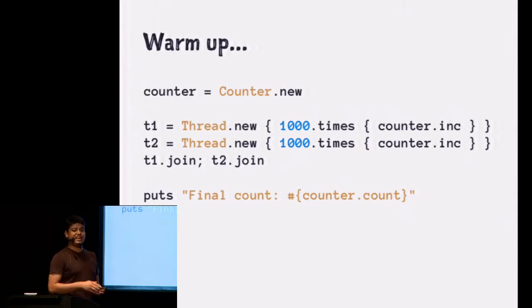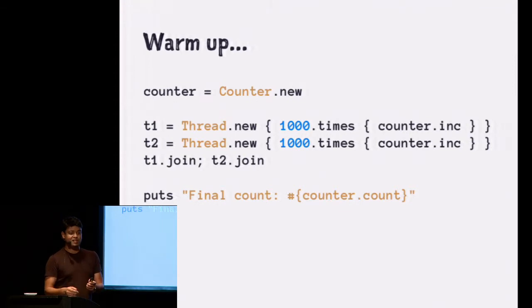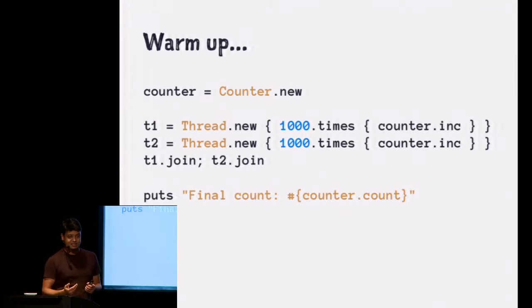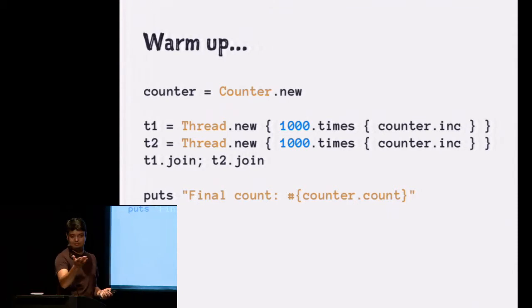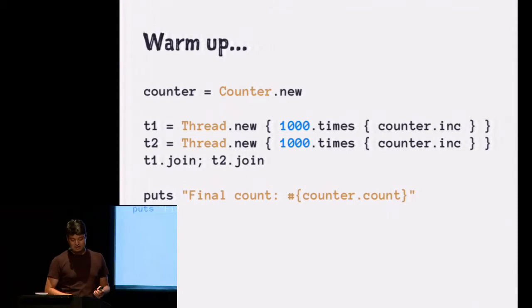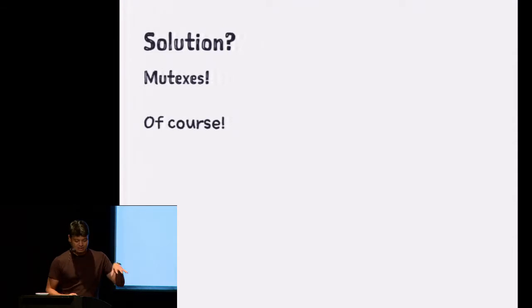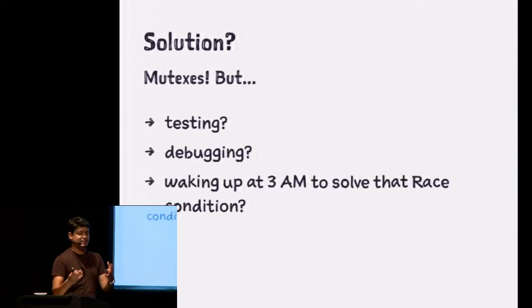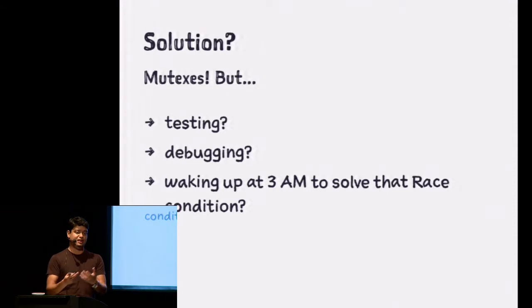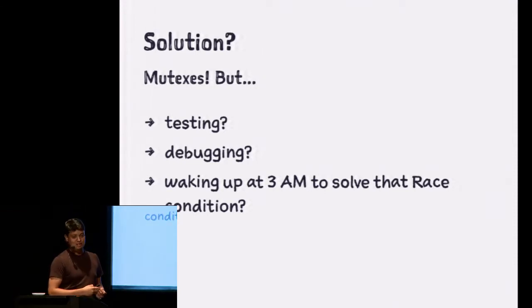The answer is it depends on what interpreter you're using. If you're using MRI, there's a global interpreter lock, and it's always going to be 2,000. But if you're using JRuby or Rubinius, where there's real concurrency, it's going to be less than 2,000. So how do you solve this problem? Of course, you use mutexes and locks. But today we don't have time to actually go deep into that, and I believe that you guys already know that's a really bad way to solve concurrency problems.